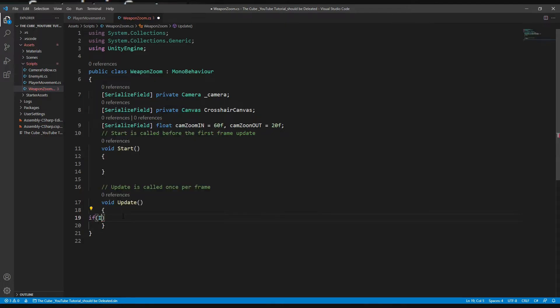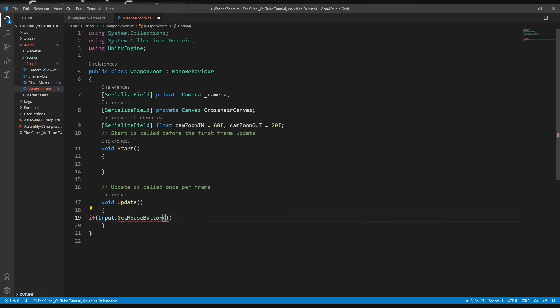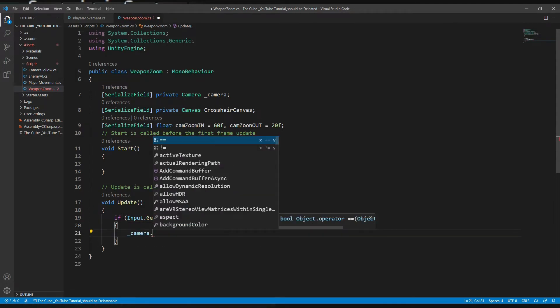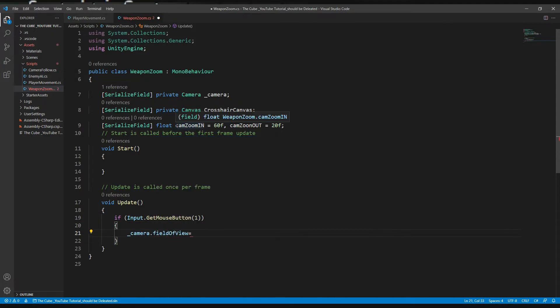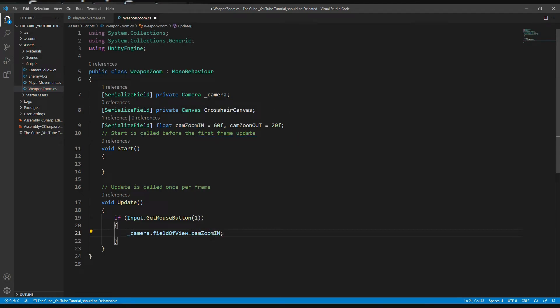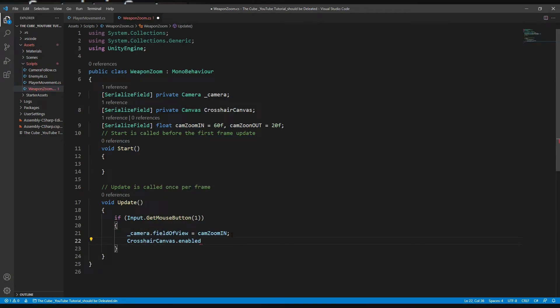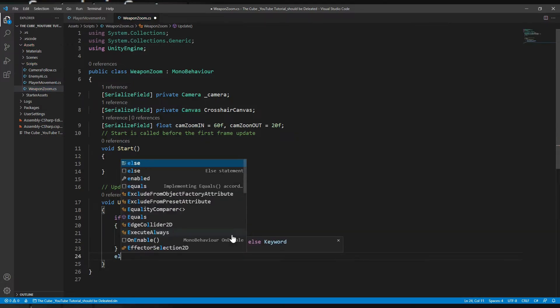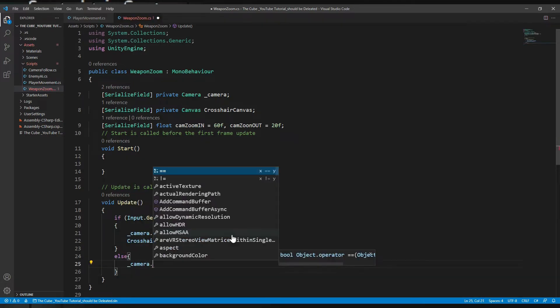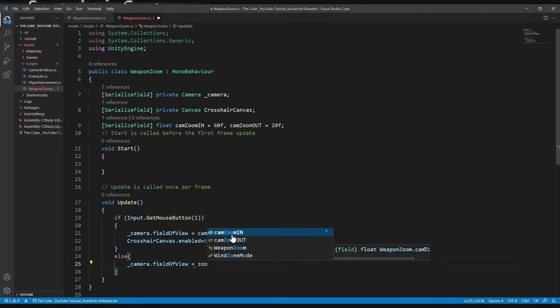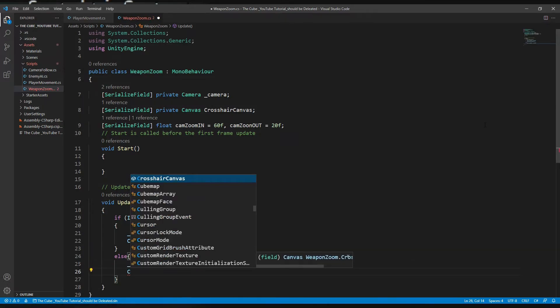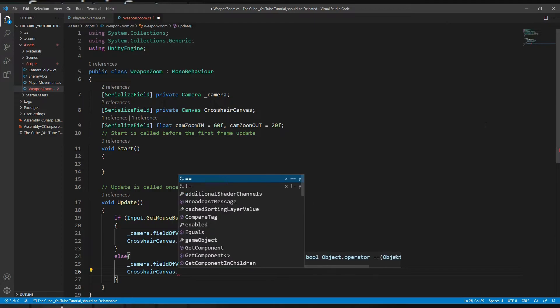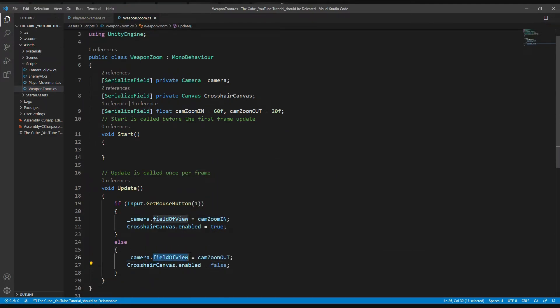Okay, so let's do that. In the update function: if input dot get mouse button one, then the camera dot field of view, and now here it will take camera zoom in, and crosshair canvas dot enabled gonna be true. Else the camera dot field of view equal cam zoom out and crosshair canvas is gonna be disabled as it should be.